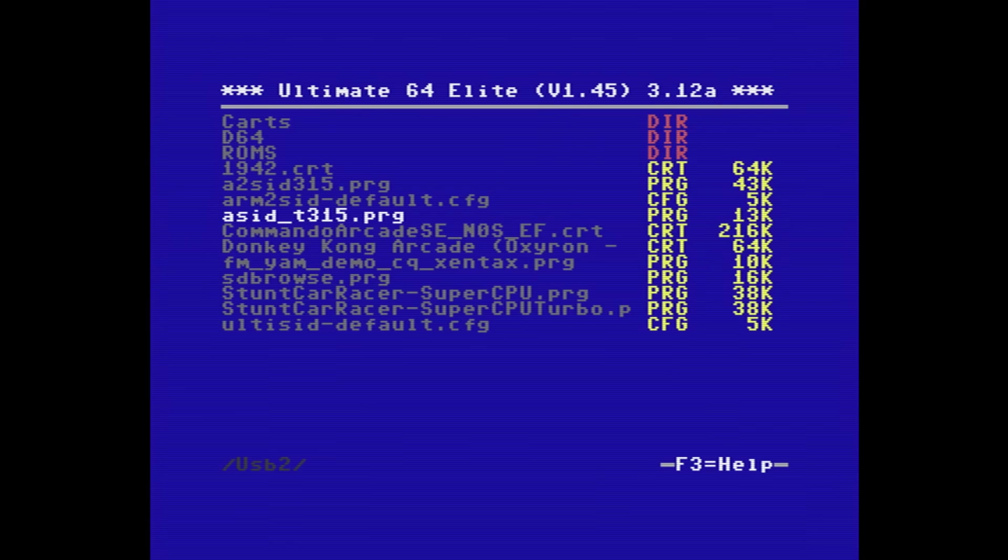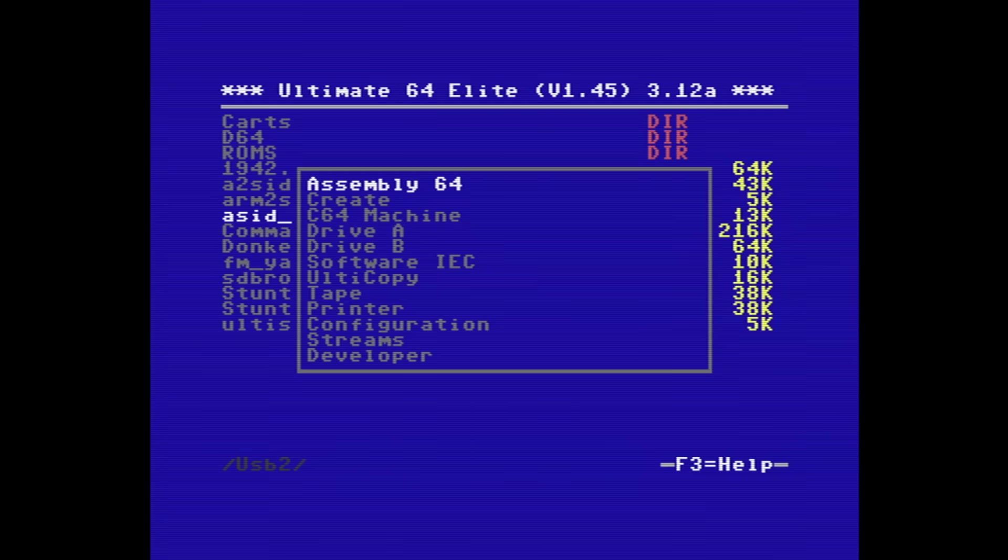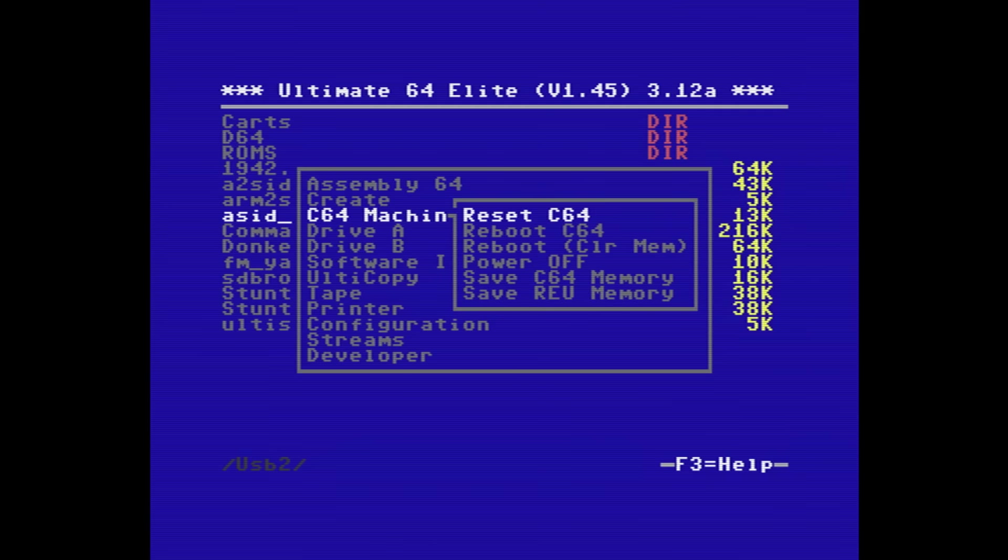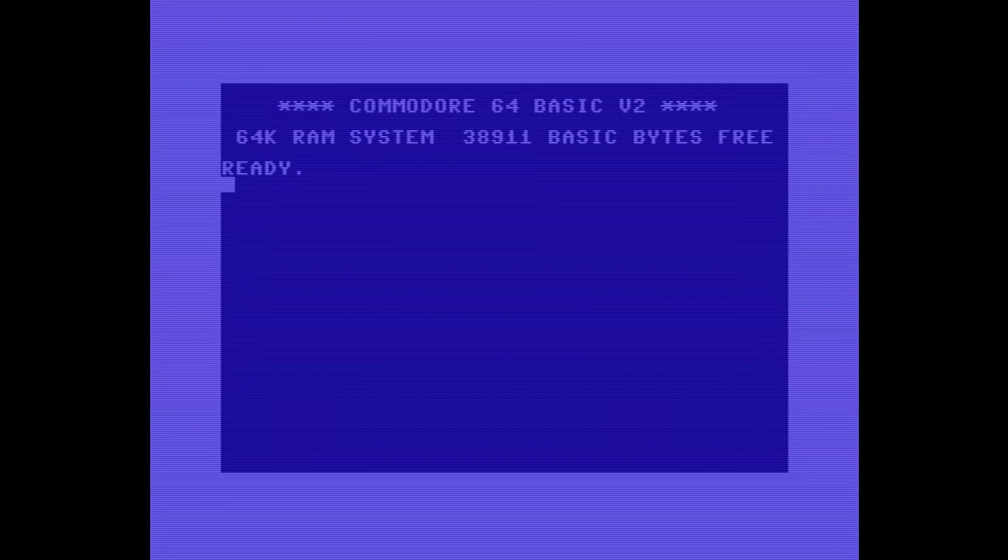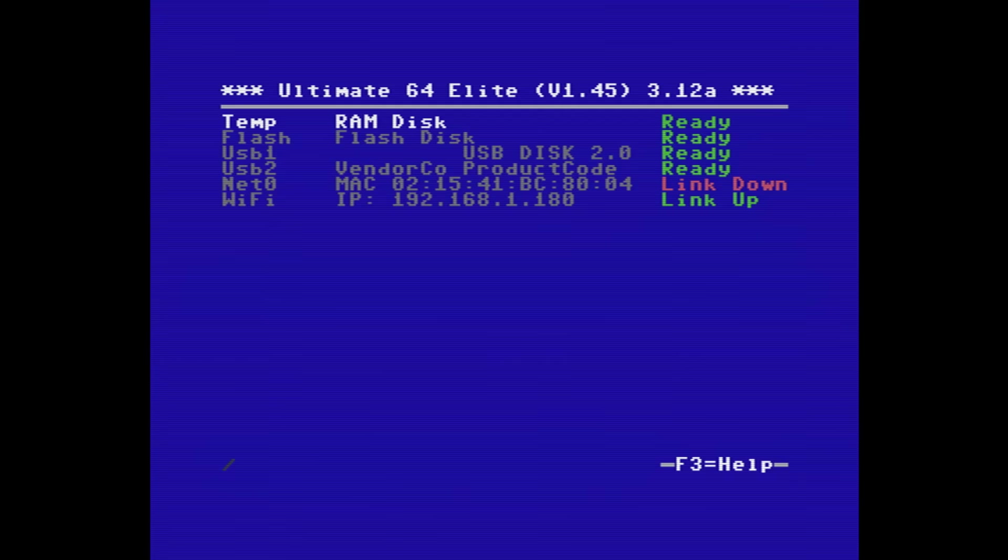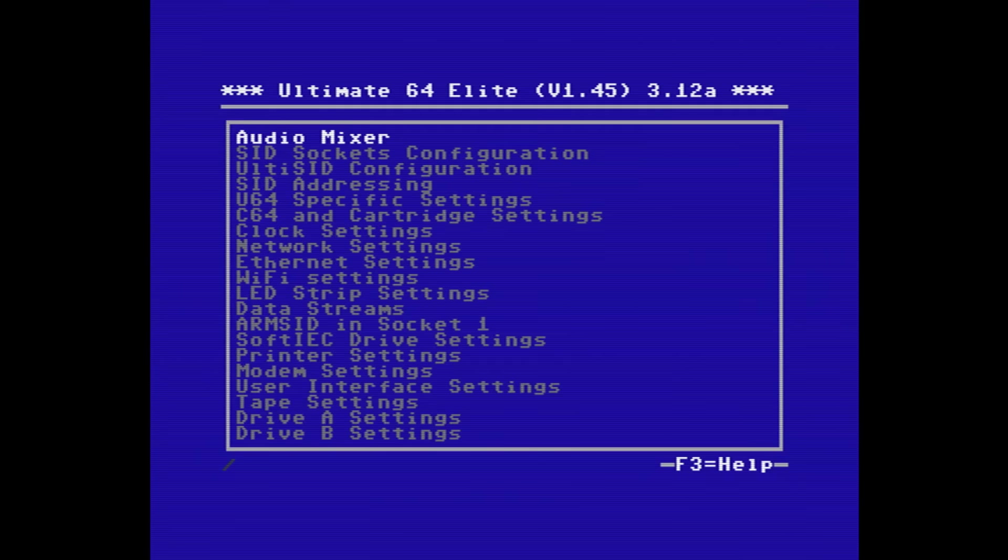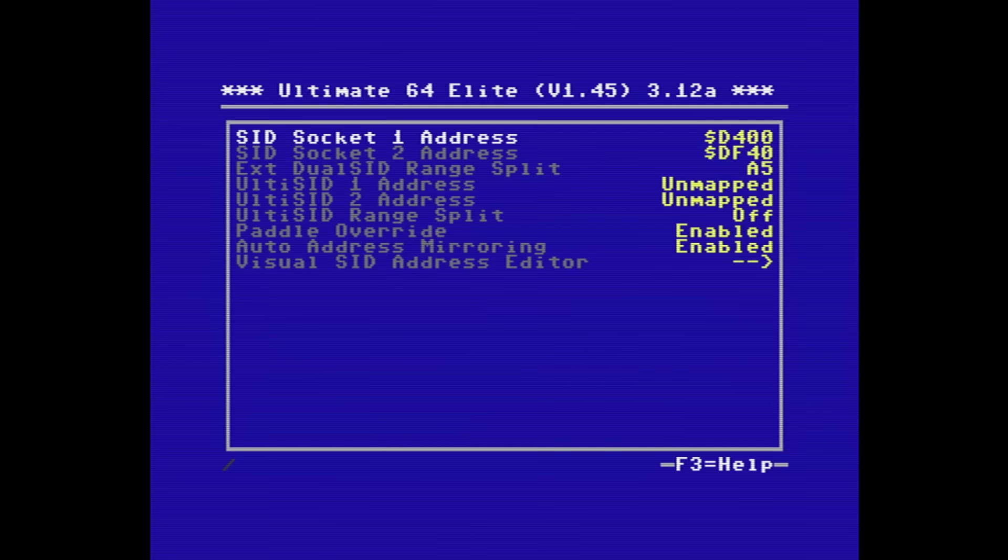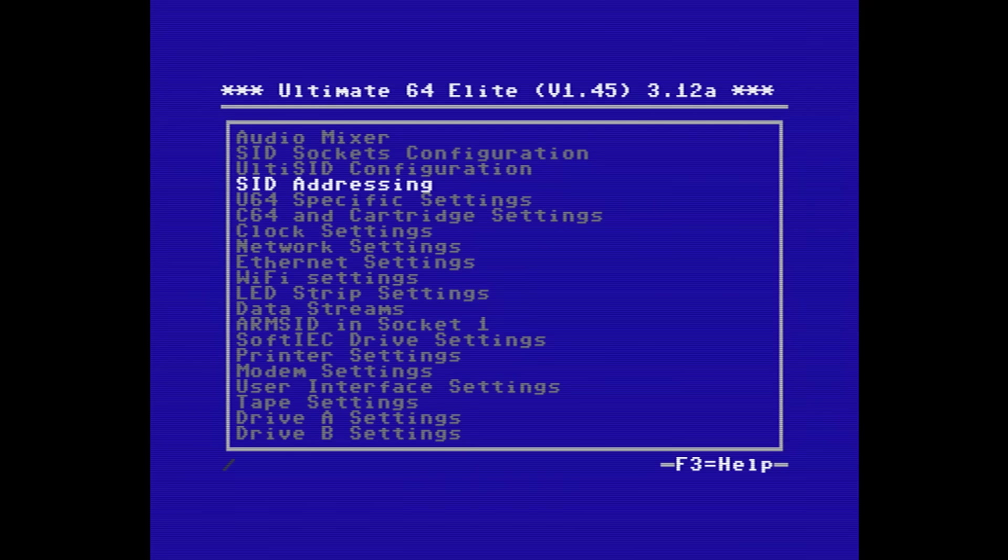Now, before we go any further, I'm just going to power cycle the machine. And then when it comes back on, we can see that the SID change has been recognized. And if I just go in and have a look at SID socket 2, you'll see that it's no longer showing that it has an ARM SID in it.